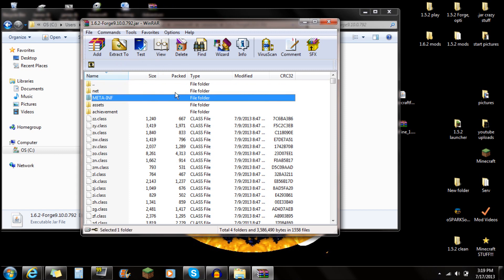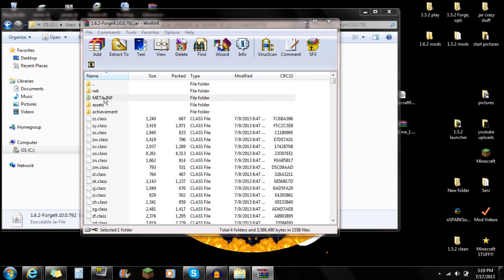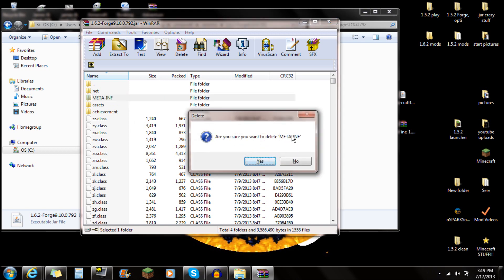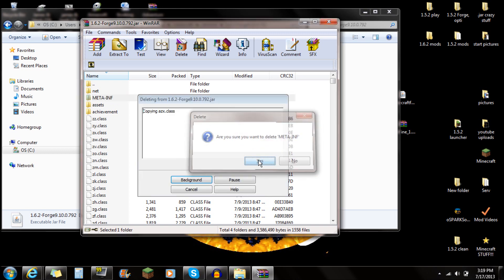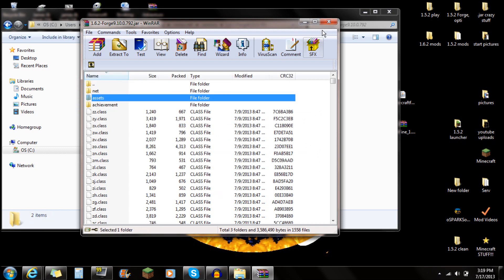The next thing you're going to want to do is delete the META-INF folder. Just click on it and hit Delete on your keyboard, then push Yes. I'm not terribly sure of exactly why we delete the META-INF, but I do know that if you don't, your Minecraft will get a black screen and it won't allow your mods to run. So just make sure you guys delete that META-INF folder.